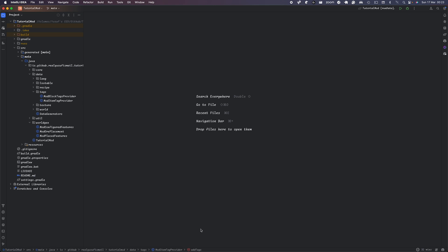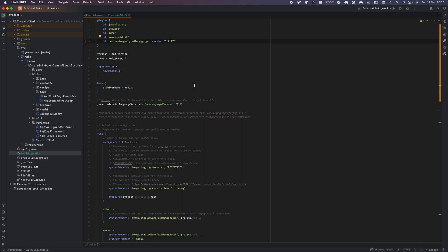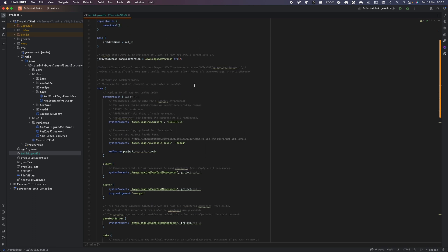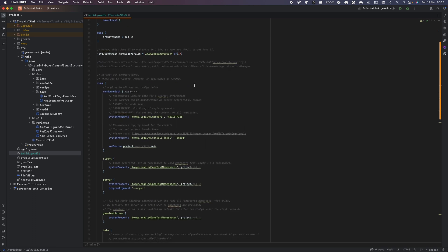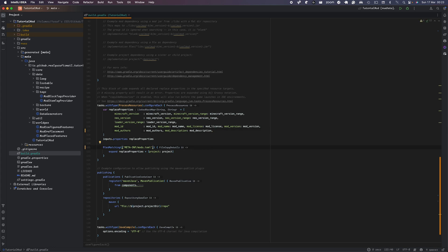So firstly, we want to just start off with porting to 1.20.4. We want to update some of our plugins and dependencies. First you want to change the user depth to 70.0.97 and then scroll down to where it says pack format number. You no longer need this because pack.mcmeta is no longer used in 1.20.4.